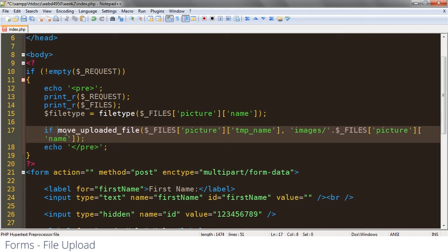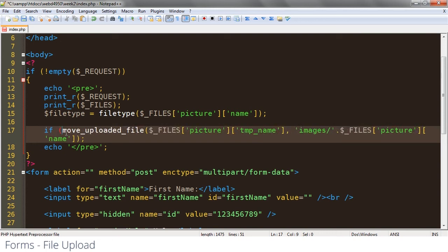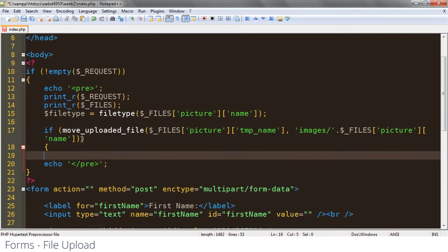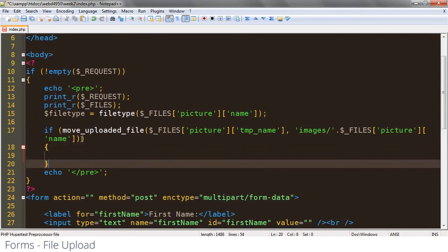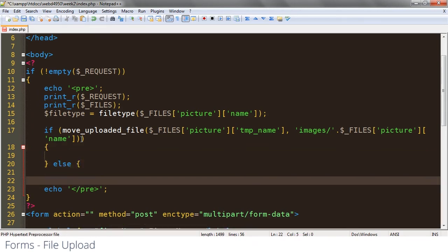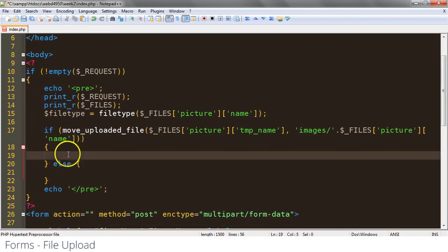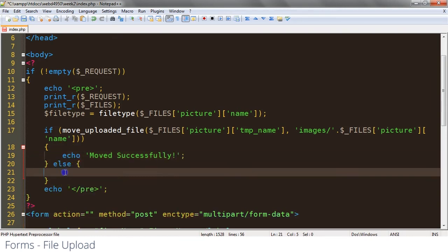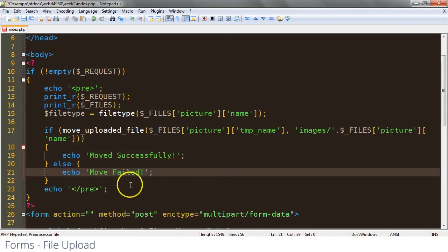We could say if move uploaded file, else do something else. So in this case we could actually come in and say echo moved successfully and do something like that.